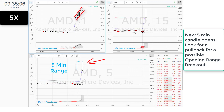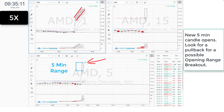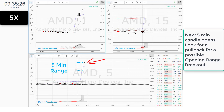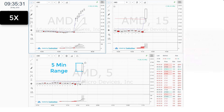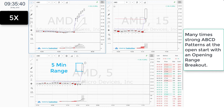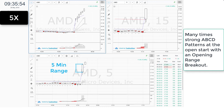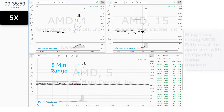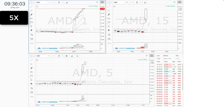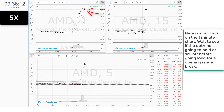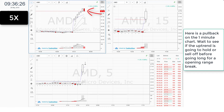A new 5-minute candle opens. Look for a pullback for a possible opening range breakout. Many times, strong ABCD patterns at the open start with an opening range breakout. Here's a pullback on the 1-minute chart — wait to see if the uptrend is going to hold or sell off before going long for an opening range break.